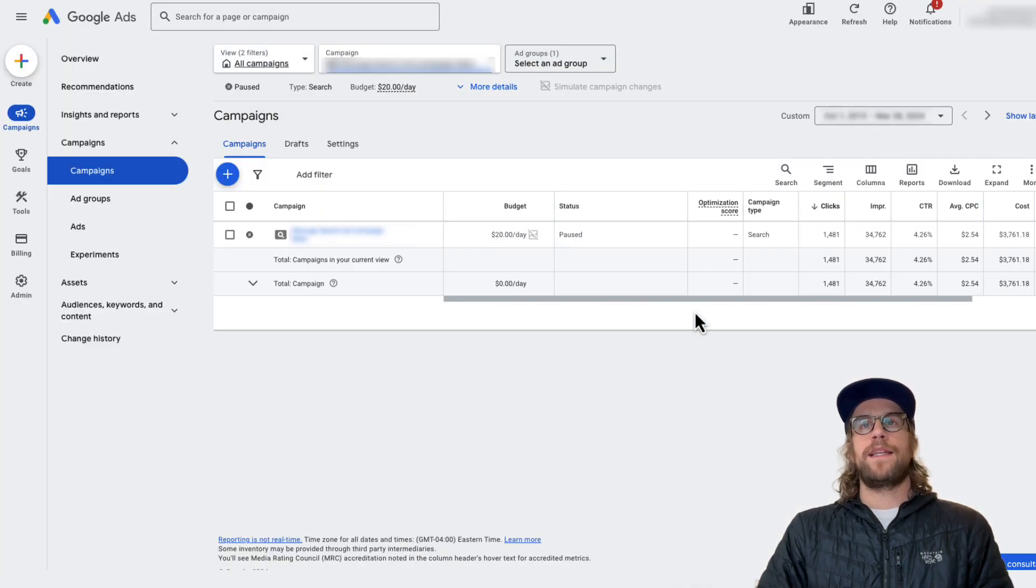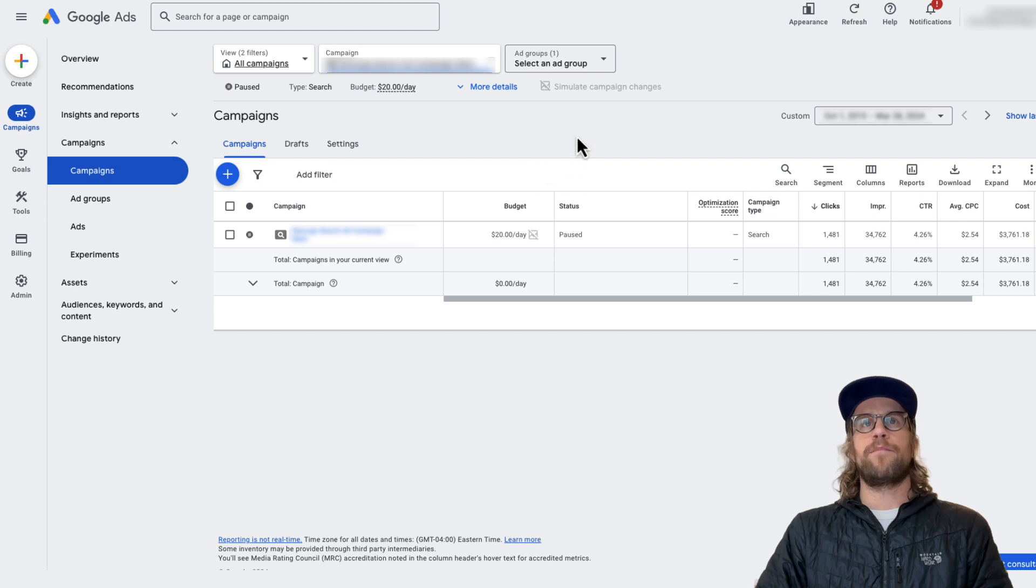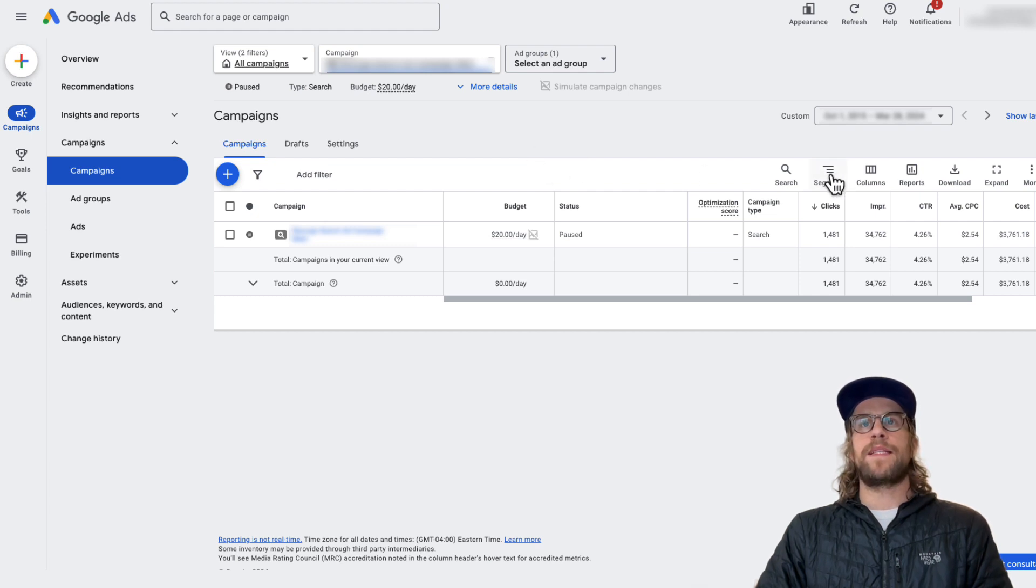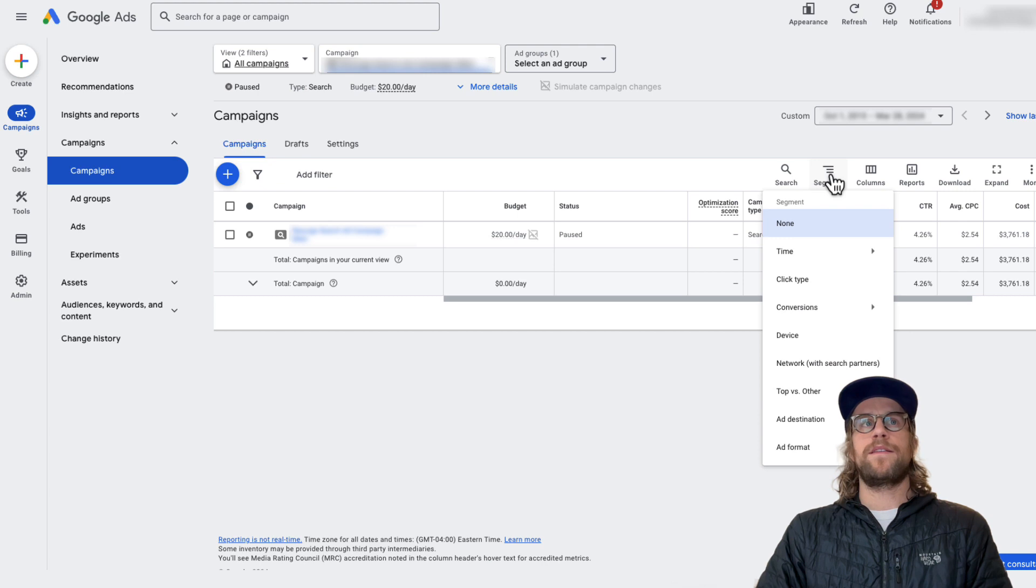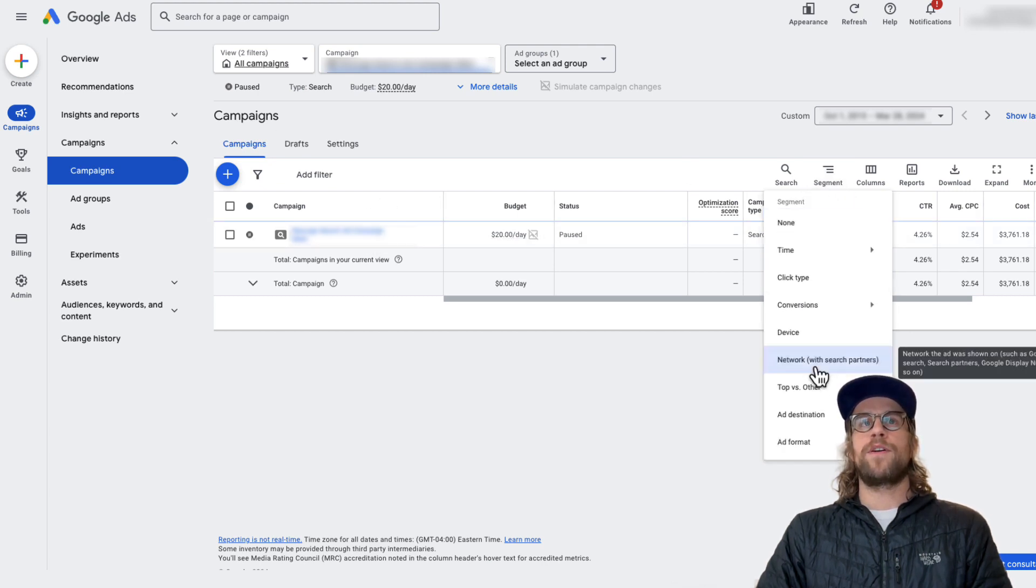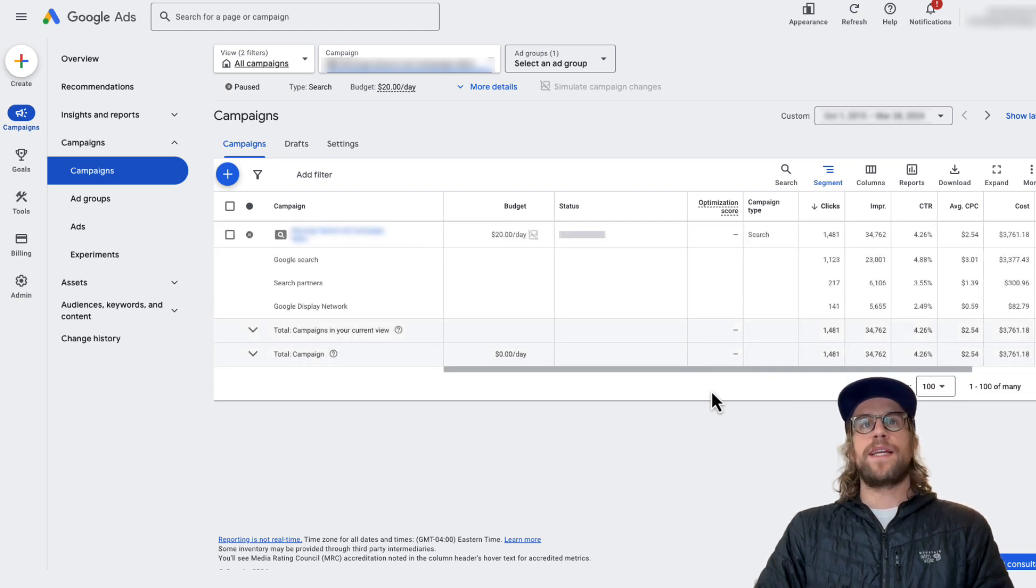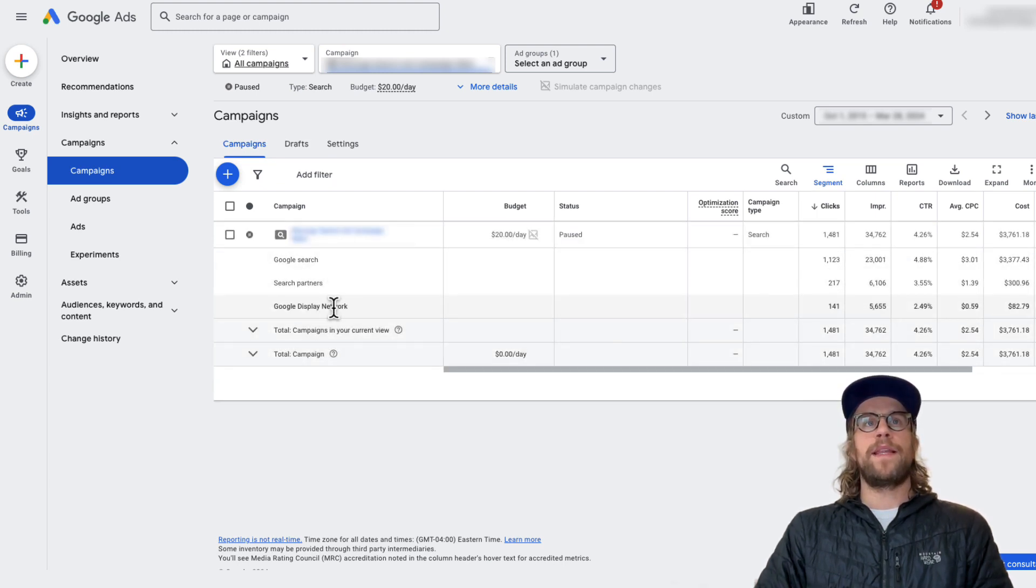And then next, you want to be able to segment the performance. So if you're in your campaign manager account and you go into the segment section, I'm looking at the campaigns, I click segment, and then you can go to network with search partners. This is going to break down the performance of your campaign by the different networks.